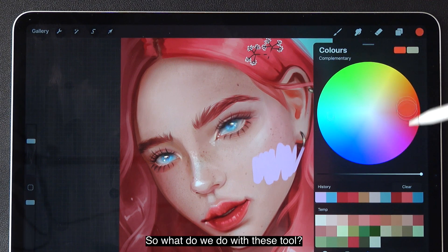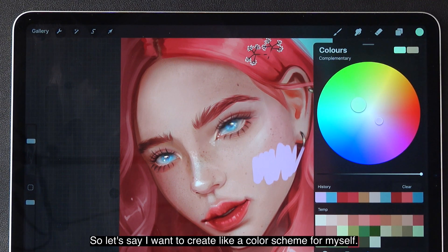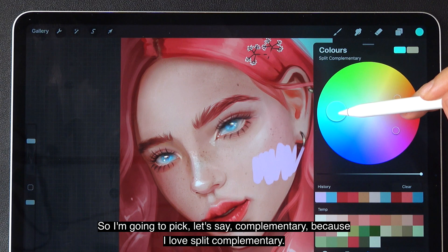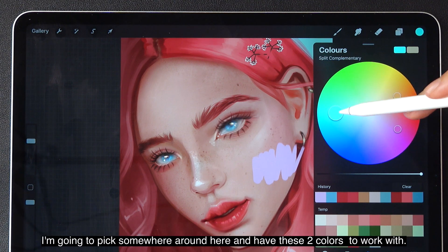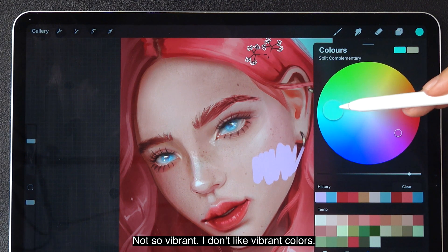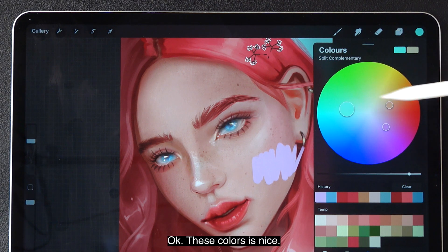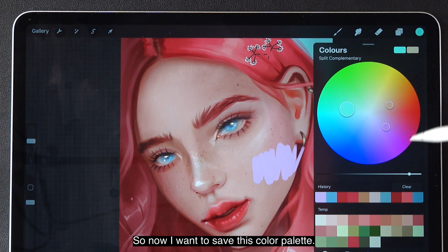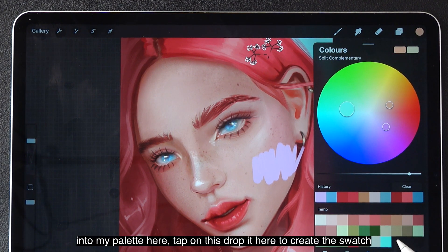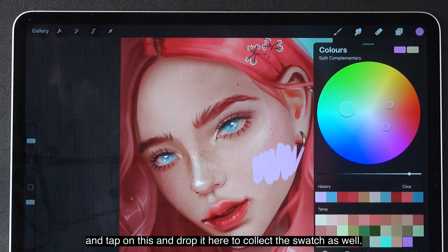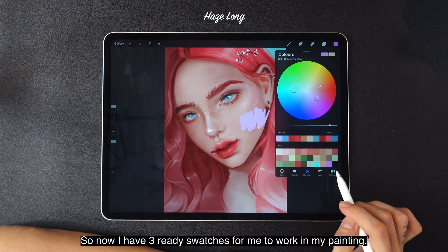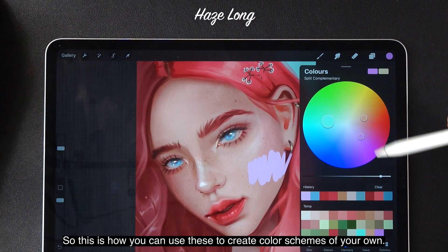So what do we do with this tool? Let's say I want to create a color scheme for myself. I'm going to pick split complementary and pick somewhere around here to have these colors to work with. These colors look nice. Now I want to save this color palette — I'm going to tap on each color and drop it into my palette here to create the swatches. Now I have three ready swatches for me to work in my painting. This is how you use this to create color schemes of your own.